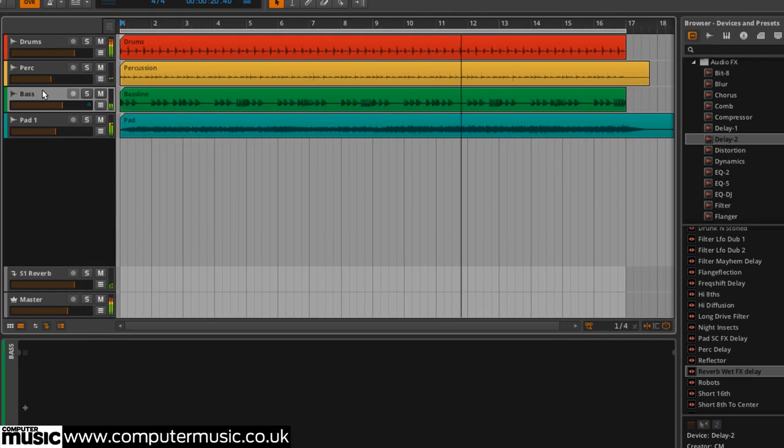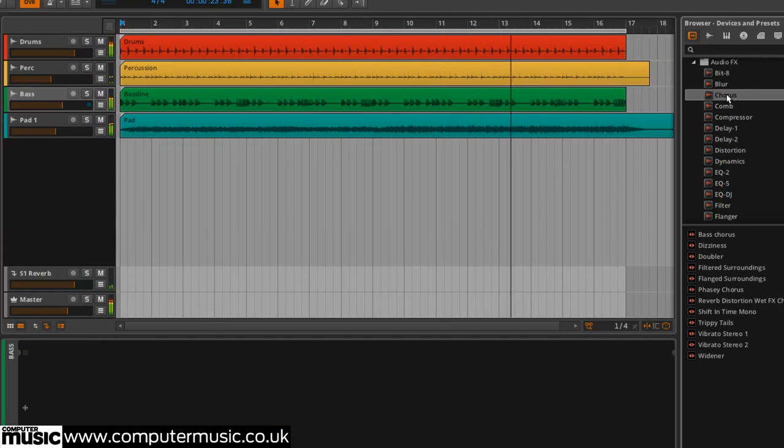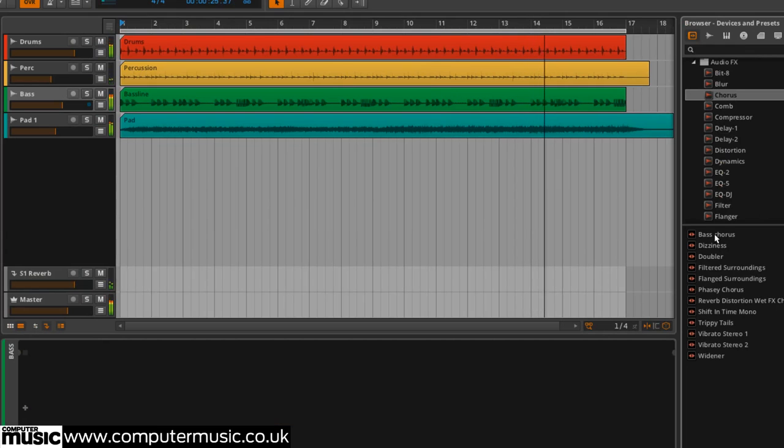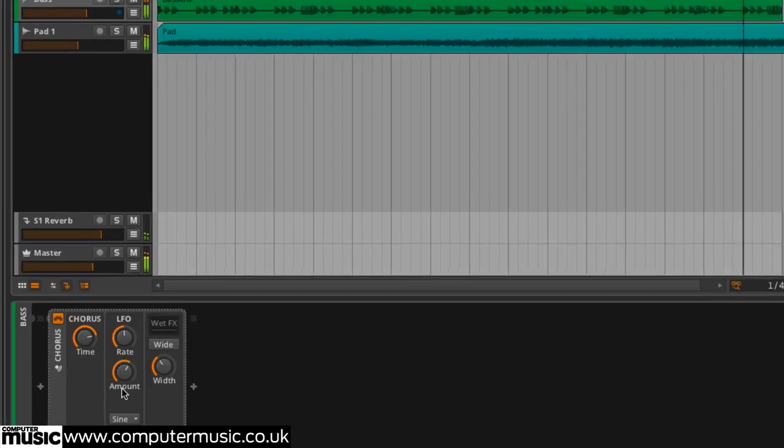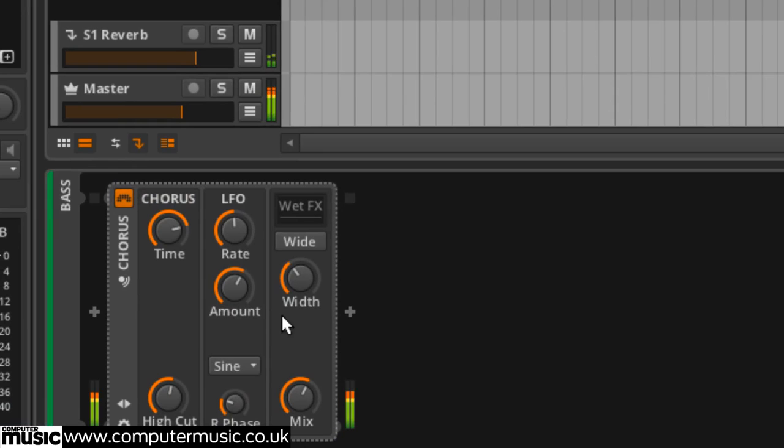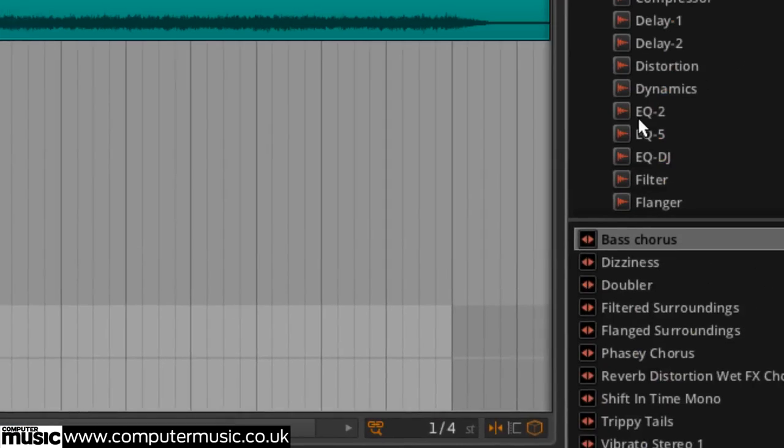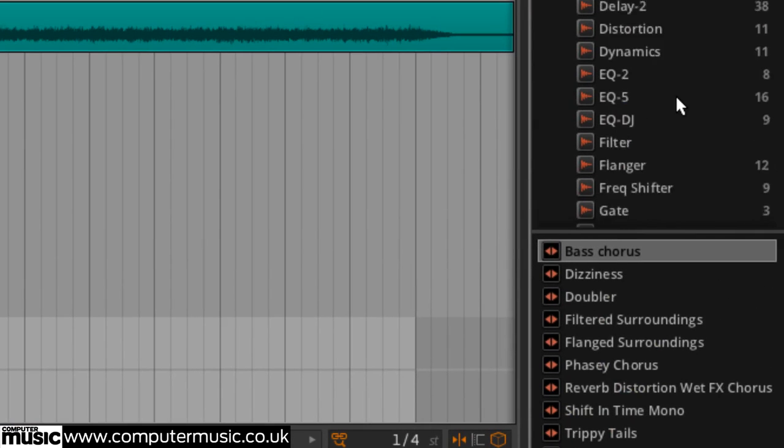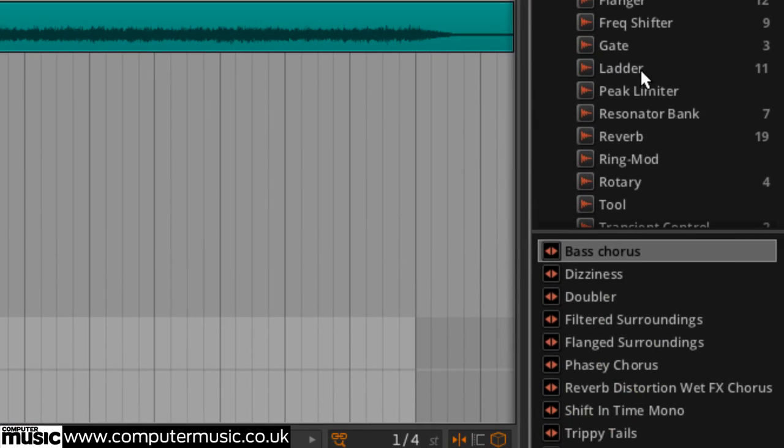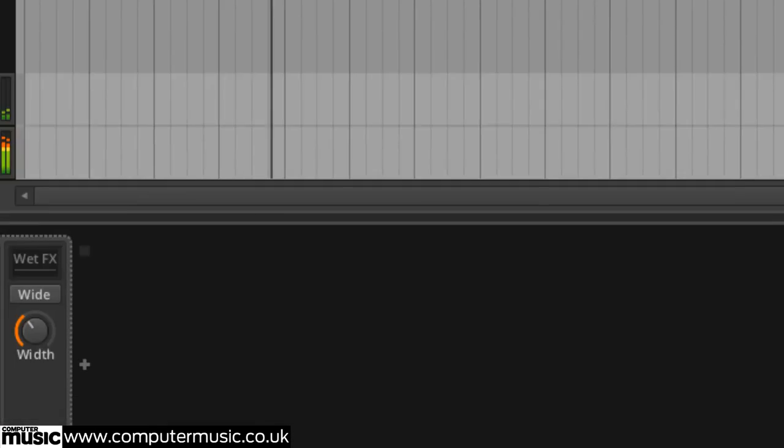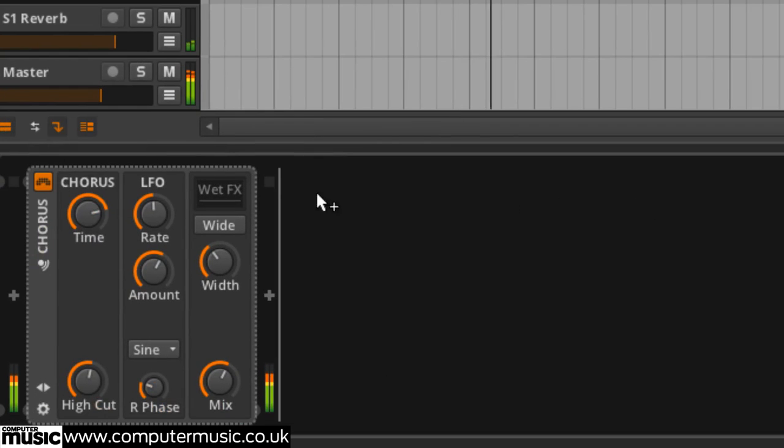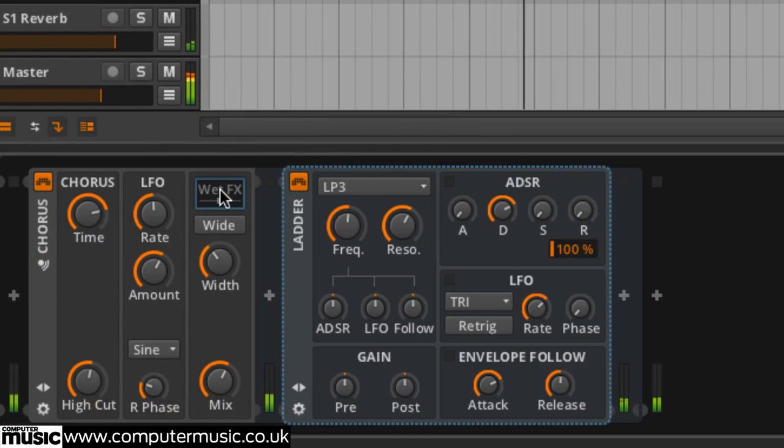We insert a chorus into the bass to give it some width and wobble. We put a low pass ladder filter in the chorus wet effect slot with the envelope follower brought fully to bear.